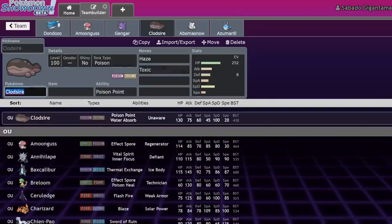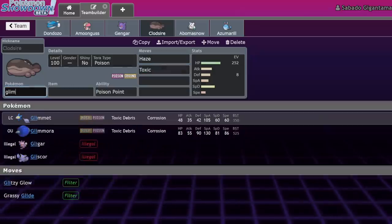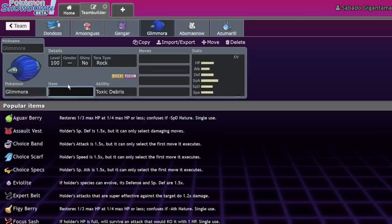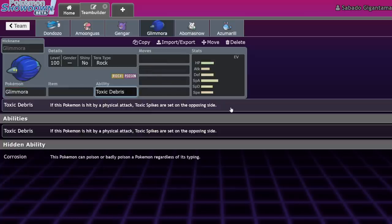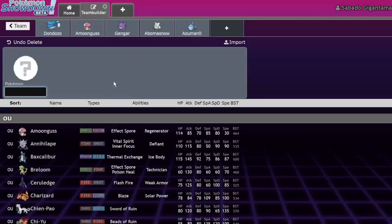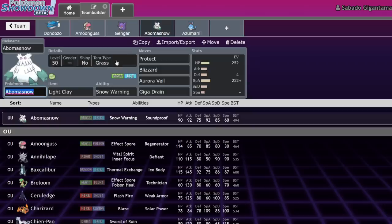Speaking of Toxic, here's actually a thing I've seen some people do. Glimmora is actually technically good for the Dondozo mirror. Because if you get those Spikes up, then you can prevent Dozo. You put Dozo on a timer immediately. And also you have Corrosion if you want to just do standard Toxic. It's not super reliable, but that is a thing that you can technically do.